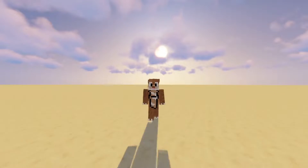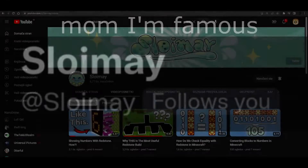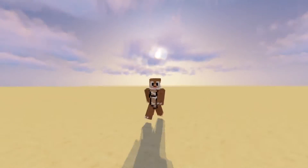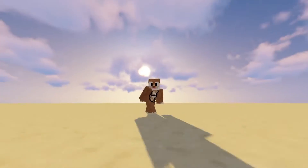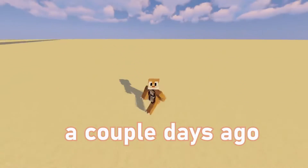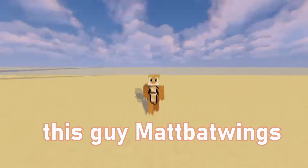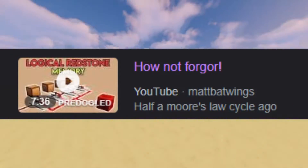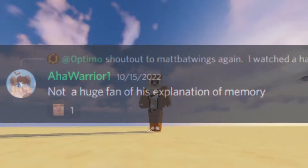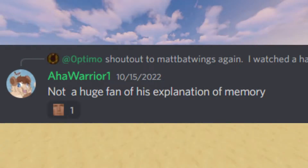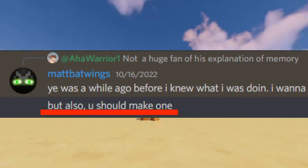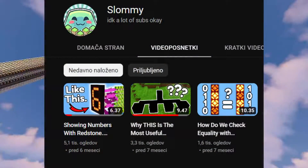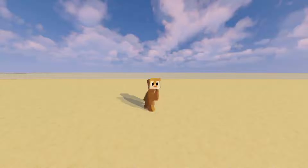So this story goes something like this: this guy Sloyme follows me on Twitter, and I'm like, oh, I have to actually make good content now. I was just talking in his Discord a couple days ago, and the conversation came around to MadBatwings, who made a video on memory that I really don't like. He said 'screw you, you make it,' and now I guess we're here. Check out MadBatwings and Sloyme's YouTube channels.